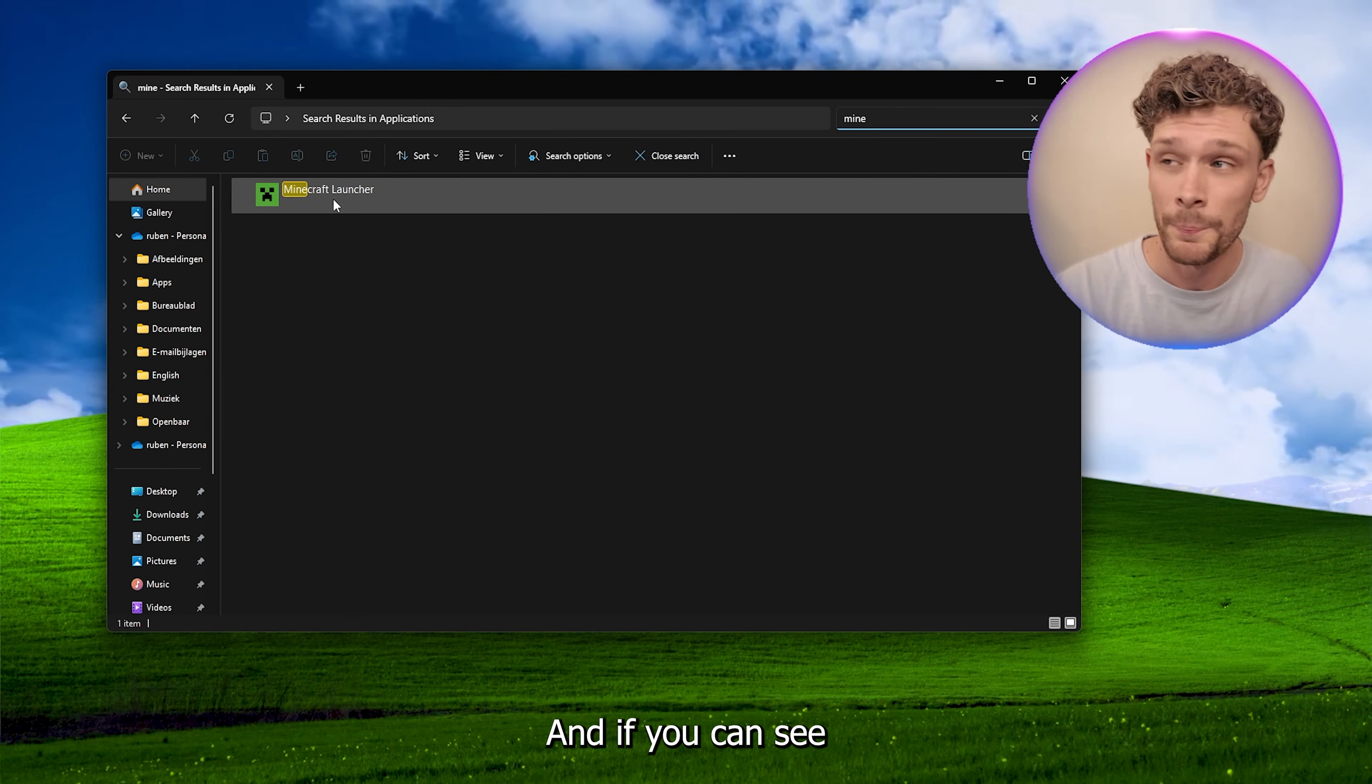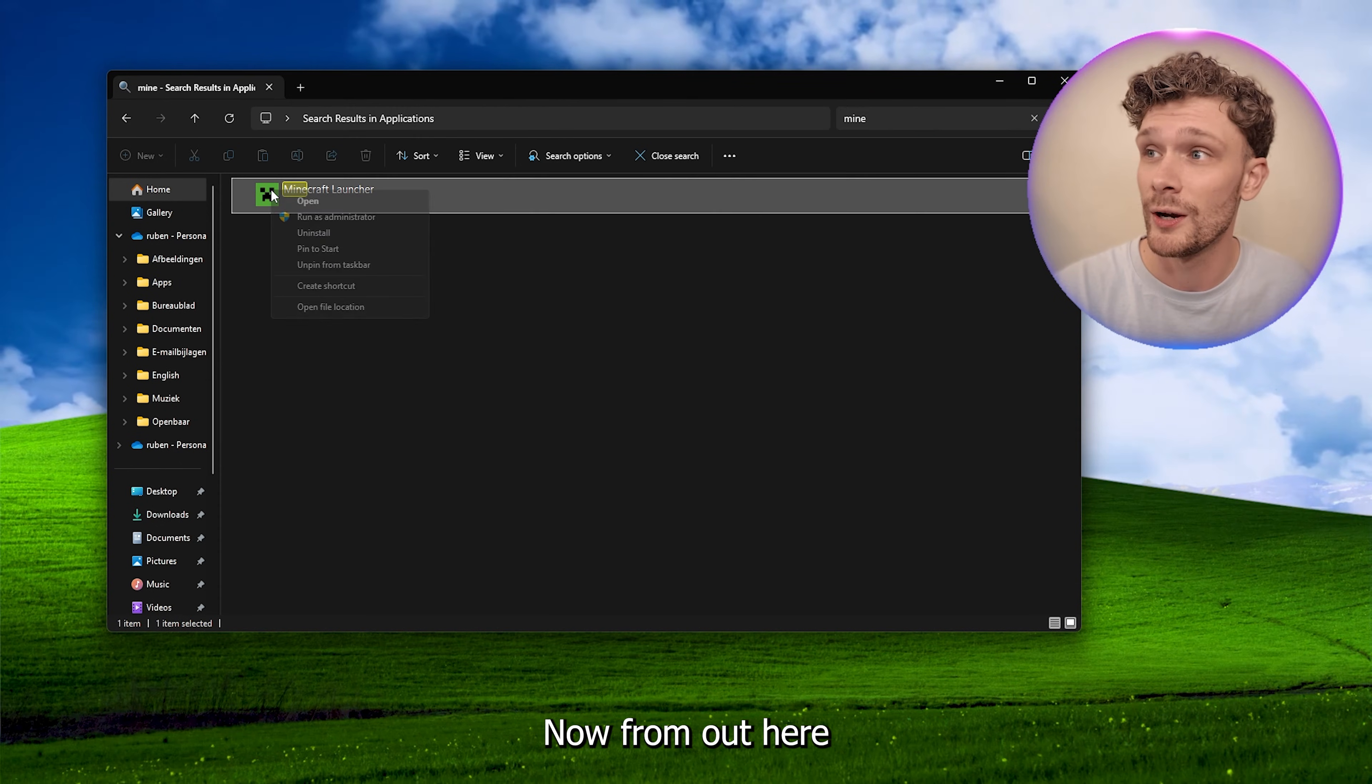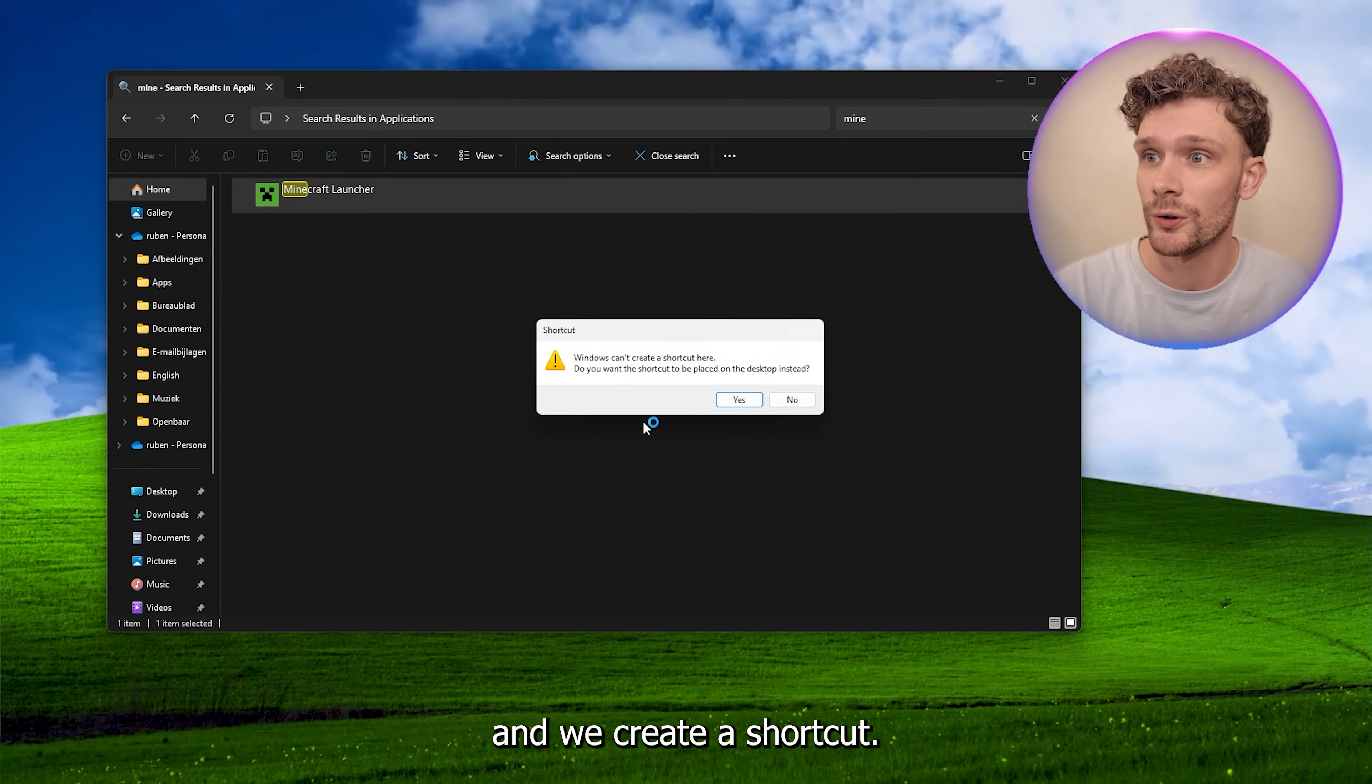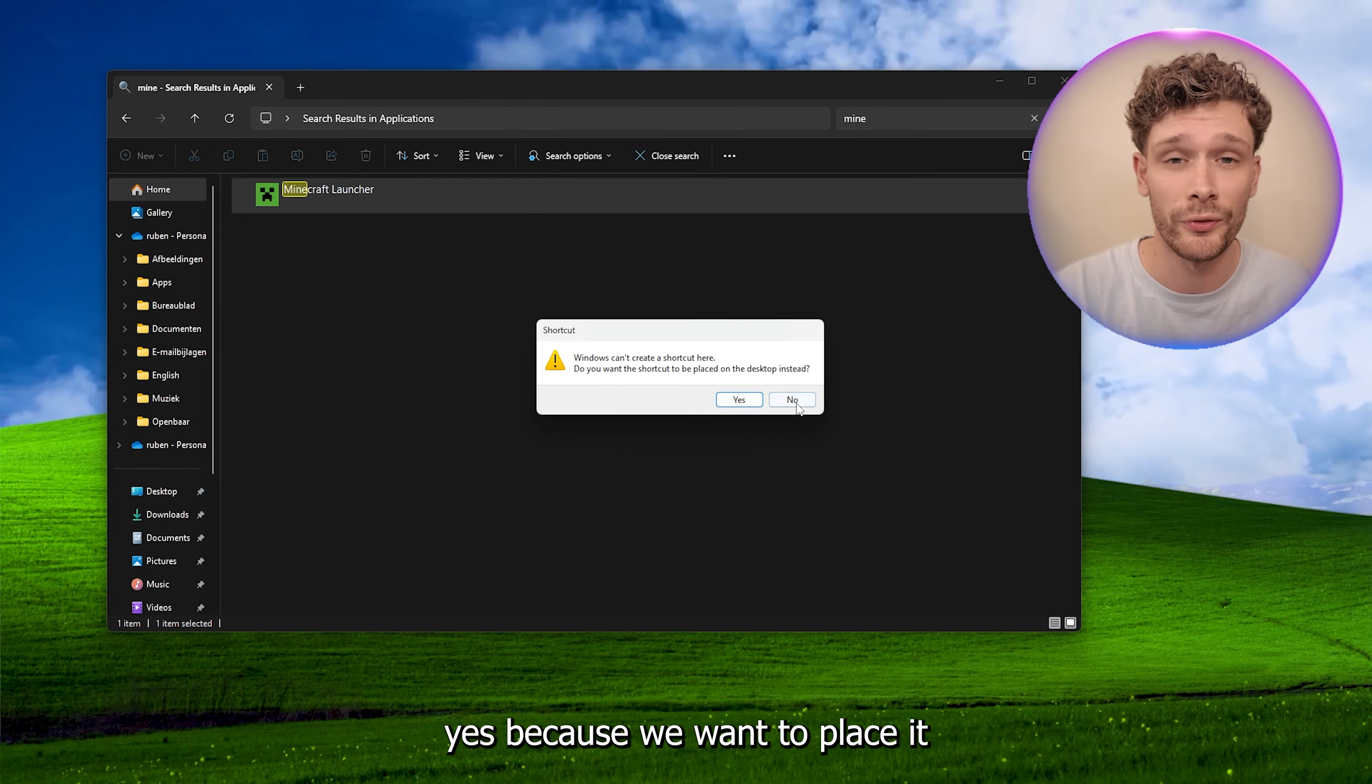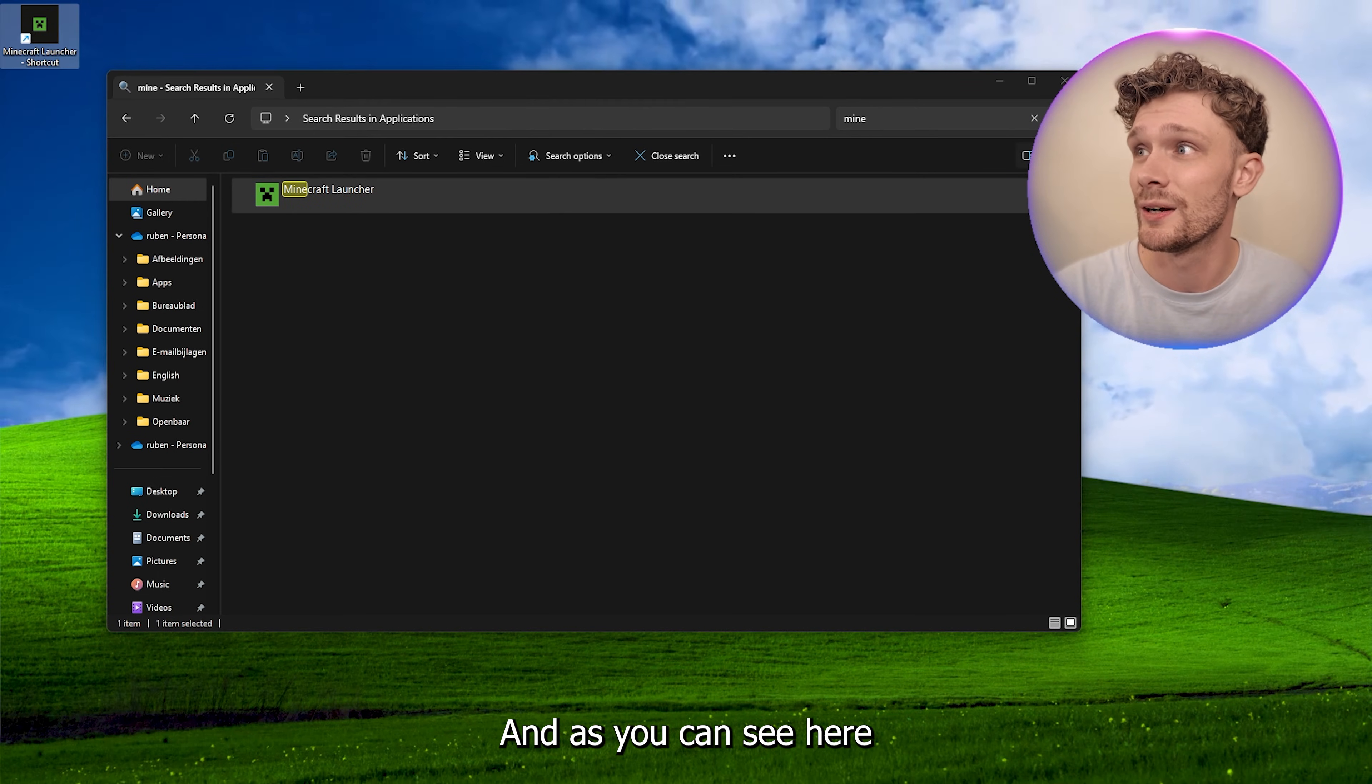And as you can see, there's already the launcher popping up. Now from out here, we right-click it and we create a shortcut. And from there we press Yes because we want to place it on our desktop.